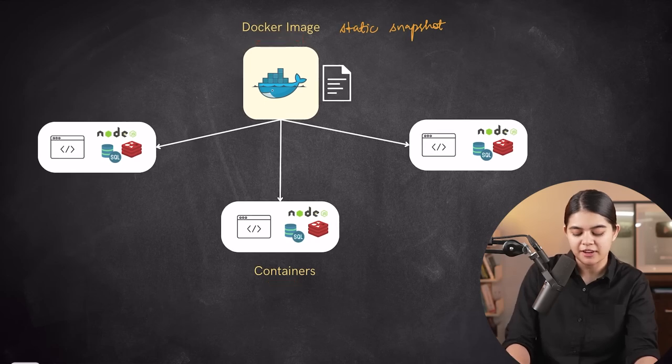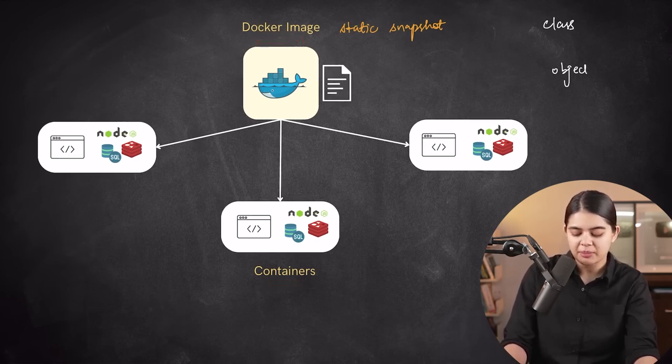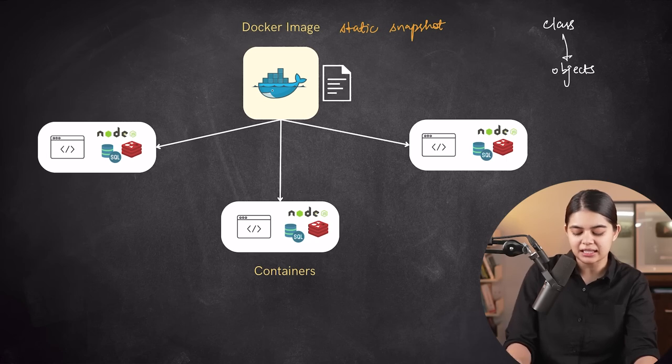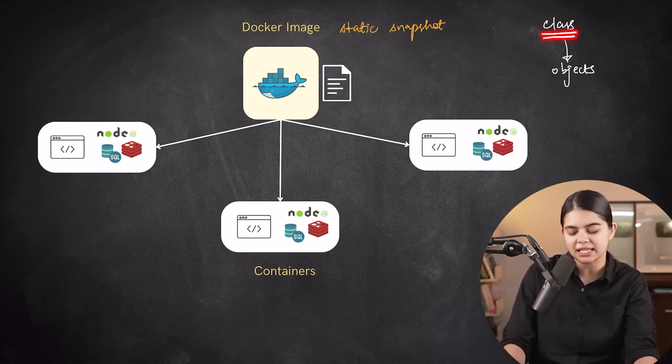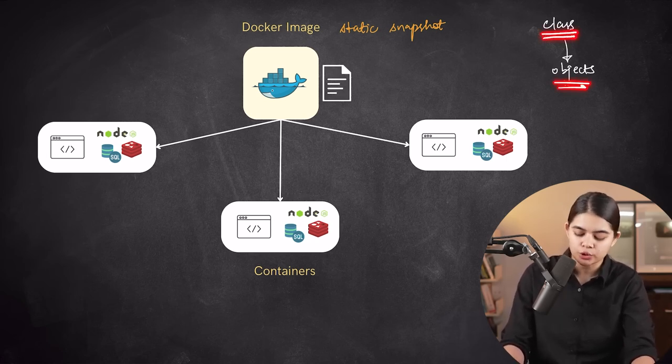The connection between Docker images and containers parallels the relationship between classes and objects in programming. Each image acts as a blueprint, enabling the creation of several container instances.